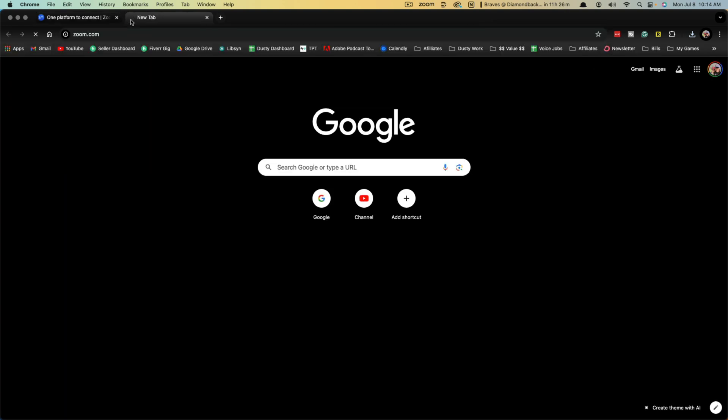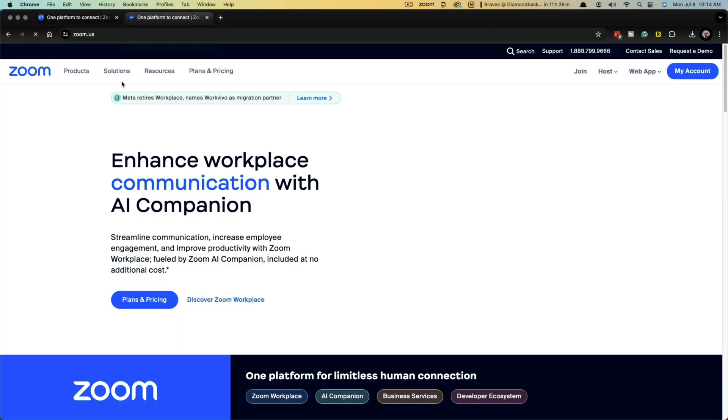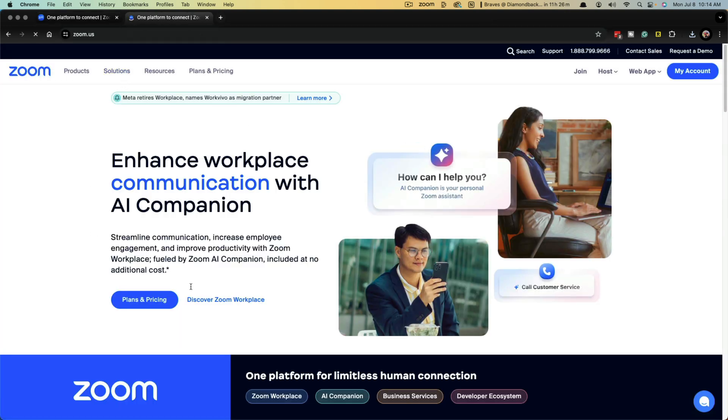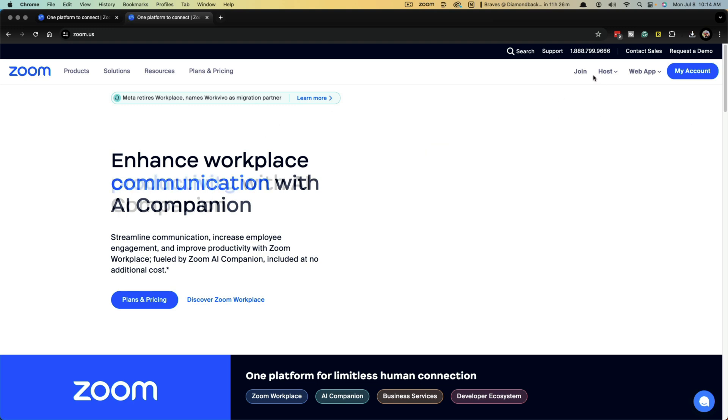It doesn't matter if it is on mobile or on desktop, it'll take you to the zoom.us homepage here and you want to log in.